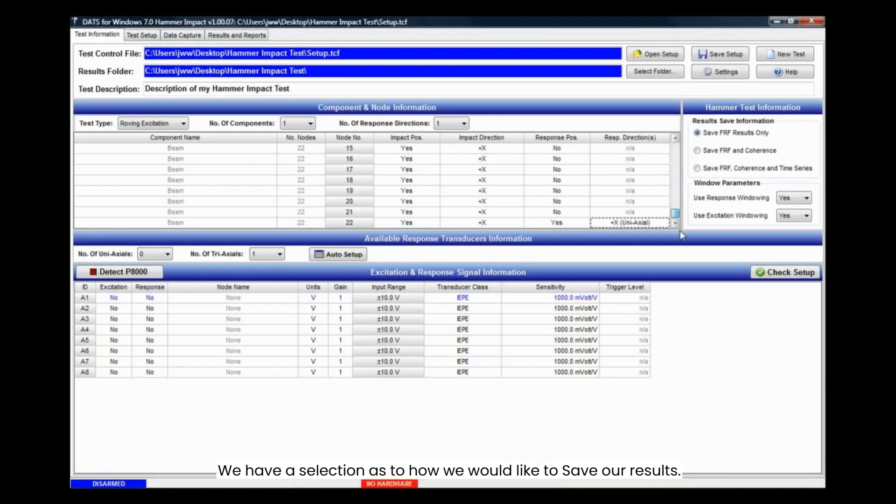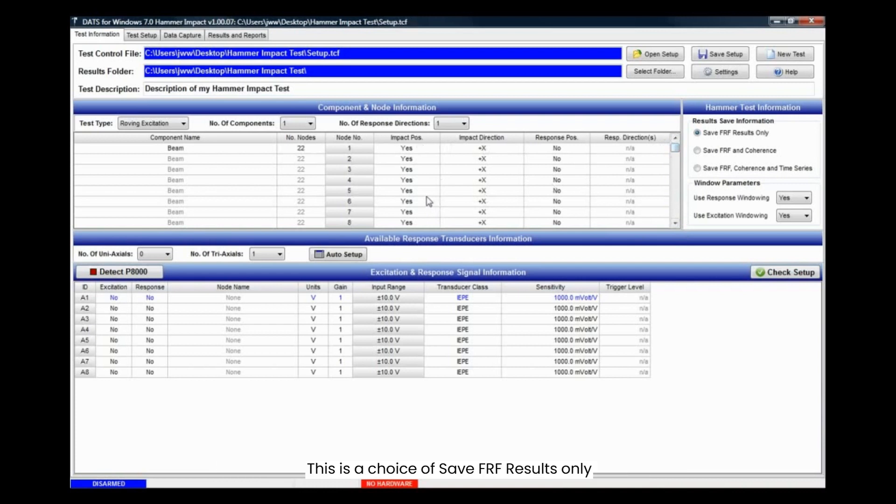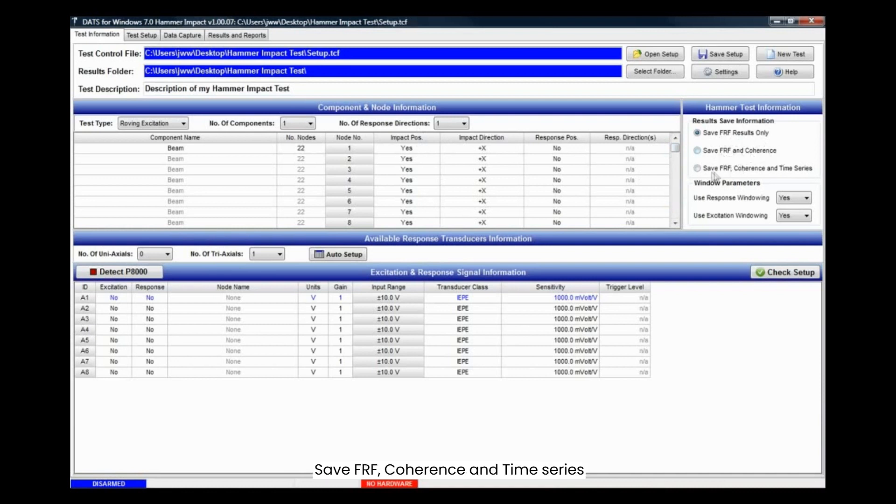We have a selection as to how we would like to save our results. This is a choice of save FRF results only, save FRF and coherence, or save FRF, coherence and time series.